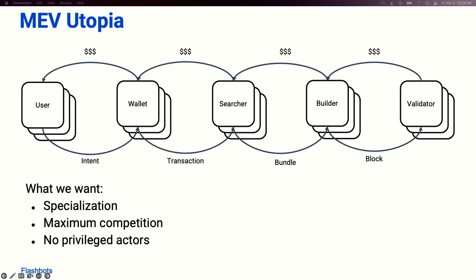You want many different parties at every step of the supply chain competing to provide the most value to other actors within it. And finally, we don't want any entrenched parties. We don't want any permissioned systems — that means not Flashbots, that means not anyone else. No entrenchment.